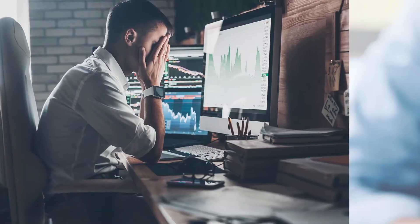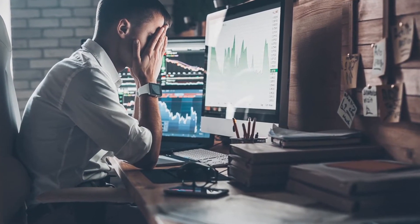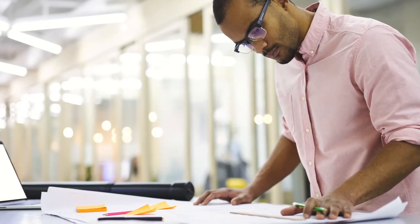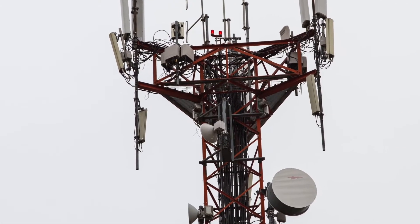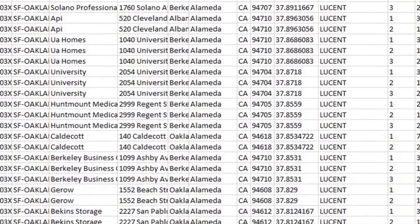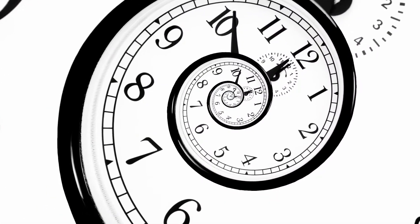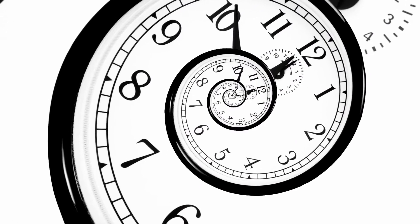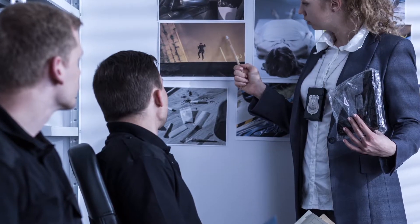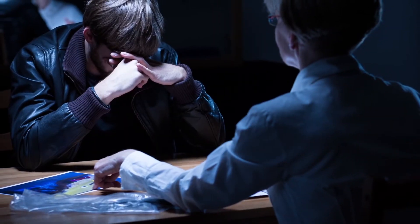Tired of processing cell phone call detail records by hand? Or building painstaking maps of tower and sector data? Had enough of interpreting CDRs and the nuances of sector numbering? Of adjusting for time zones and daylight savings? Wish you could spend more time chasing leads and solving crimes, and less time building maps?